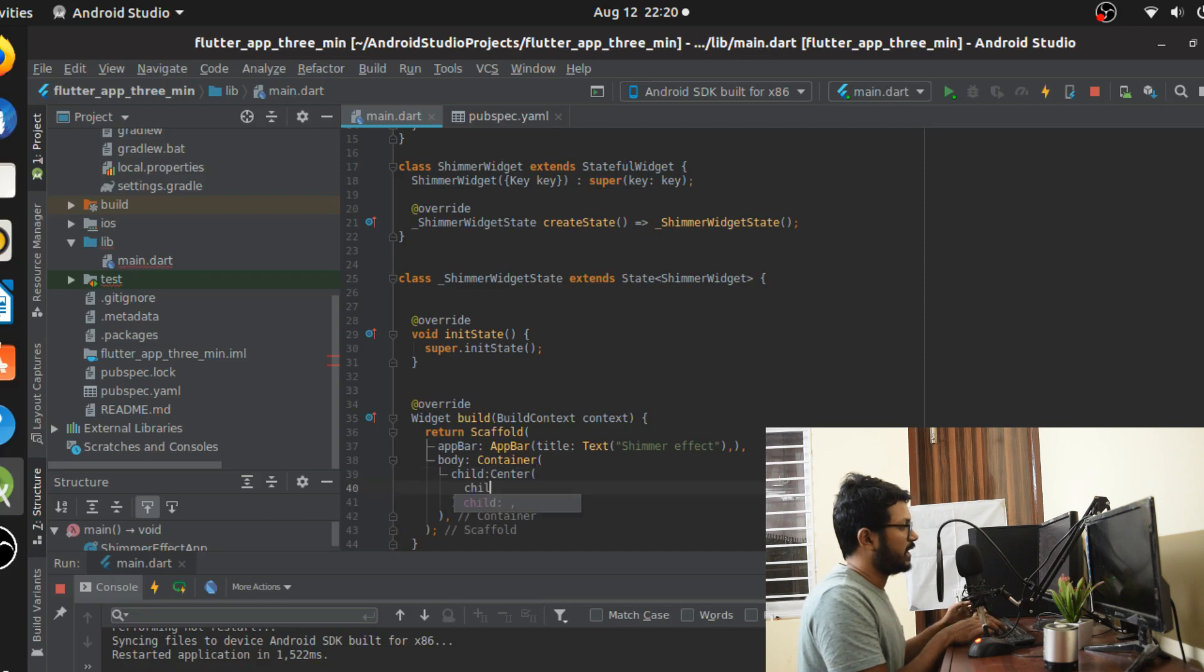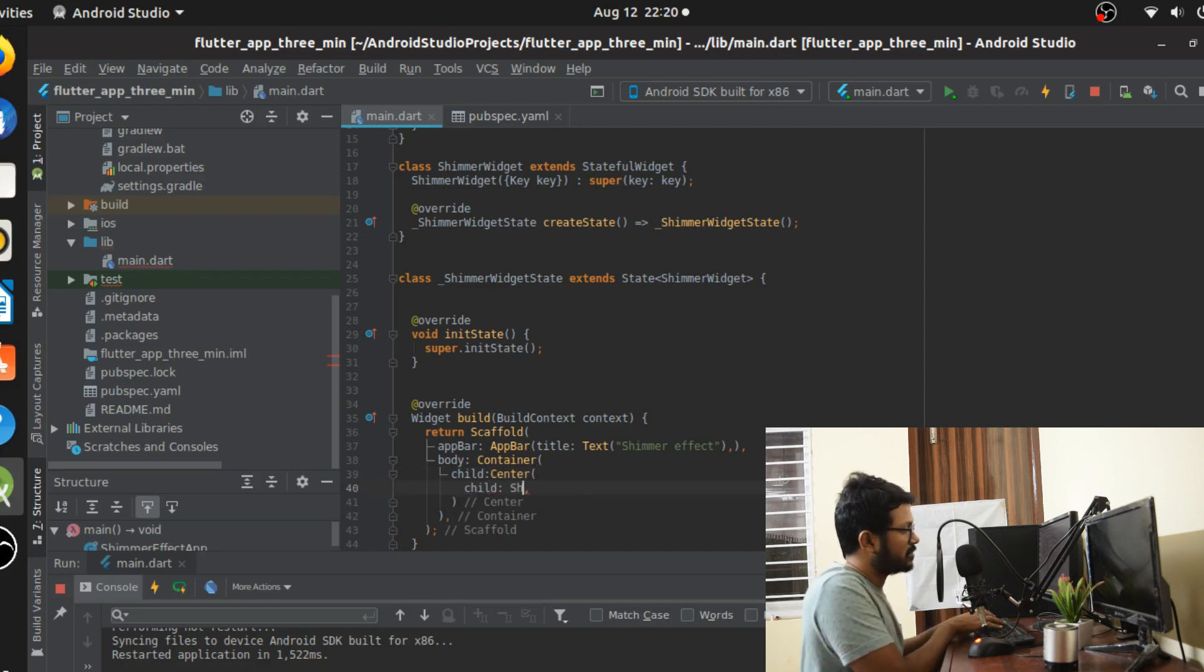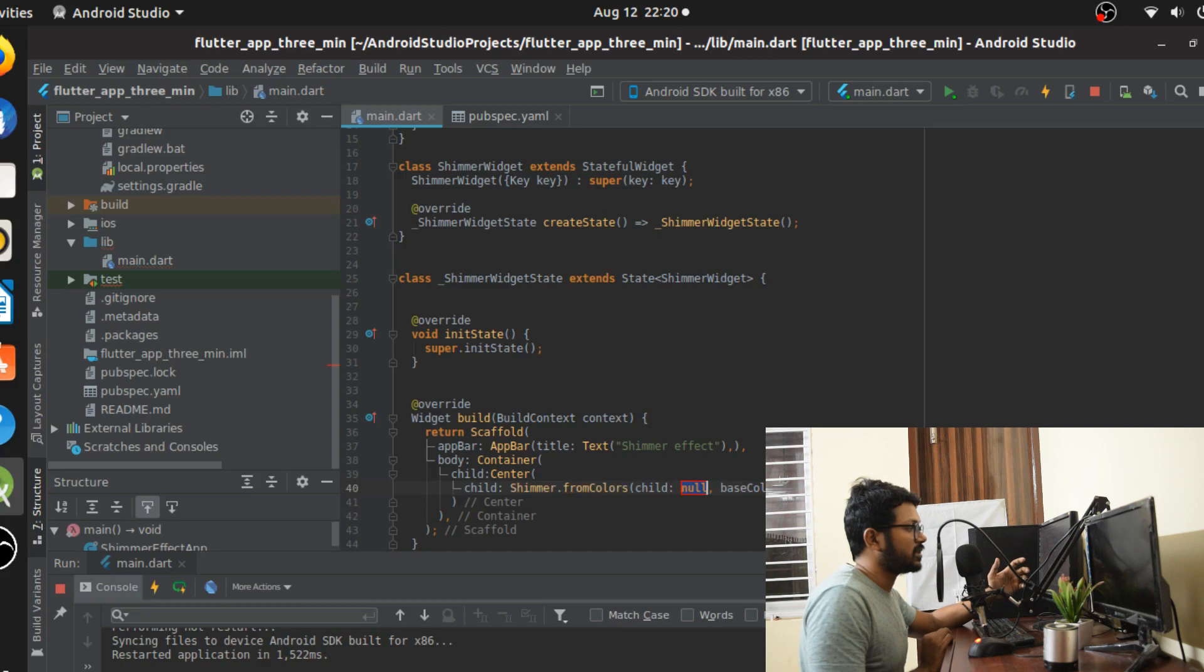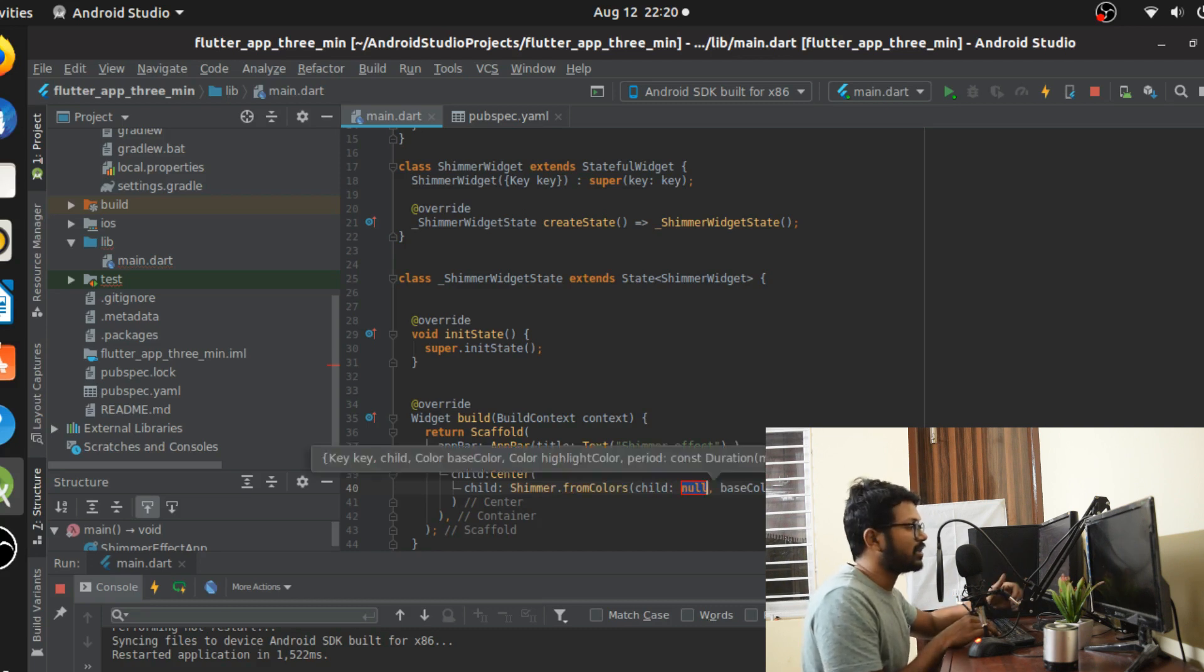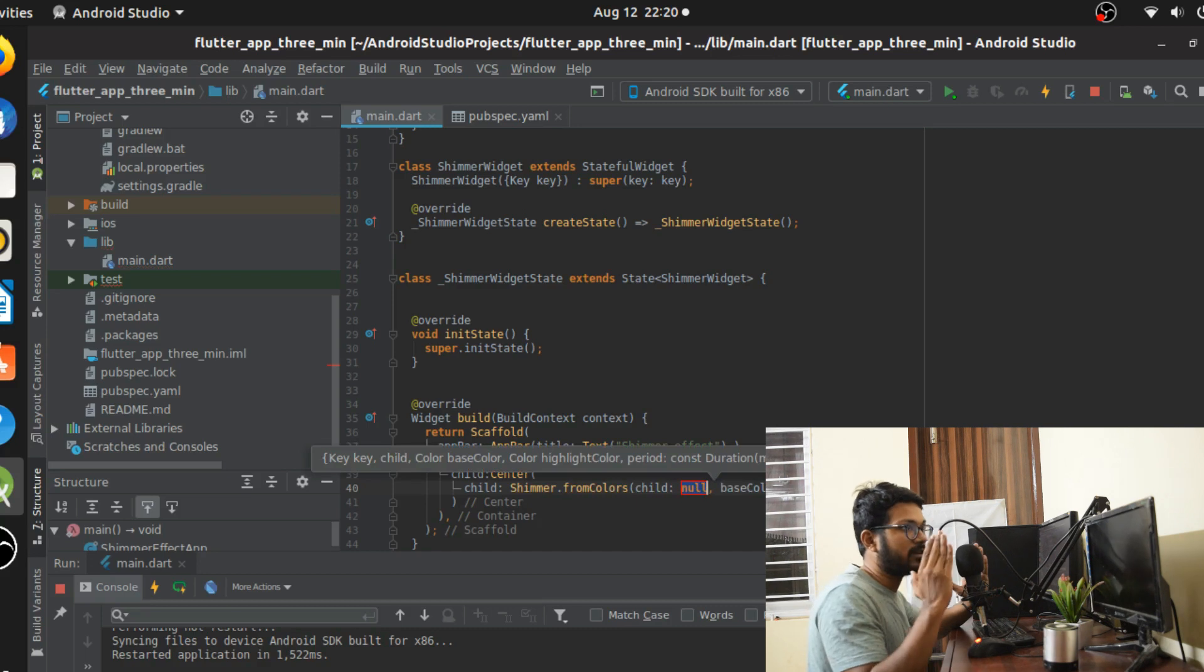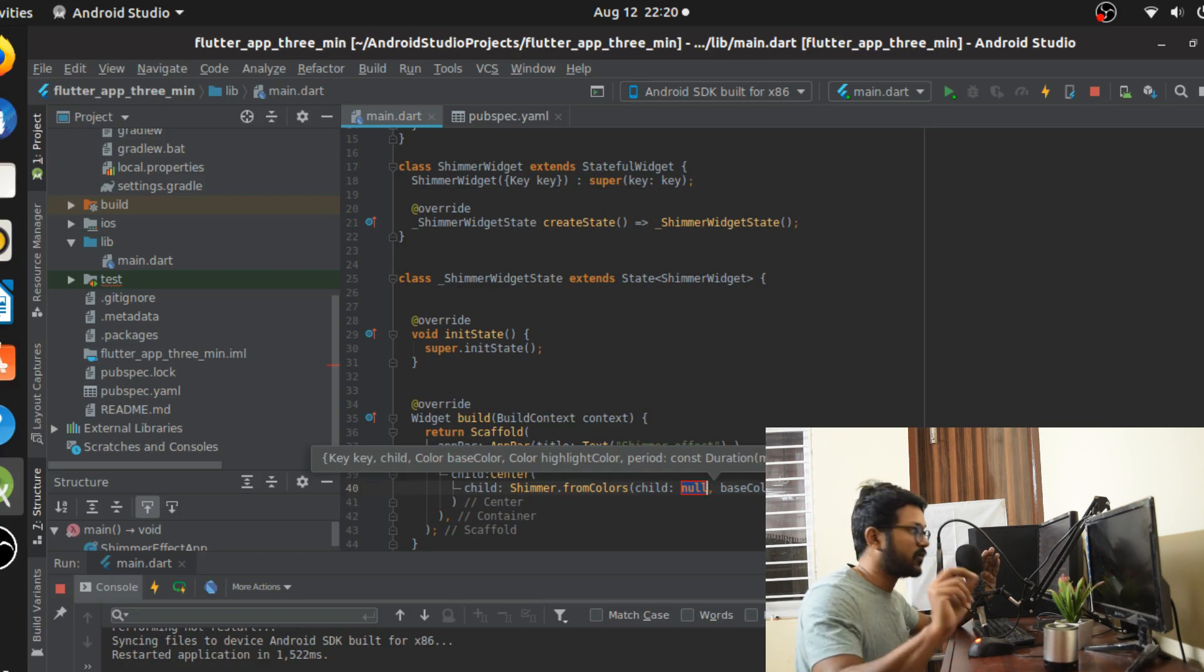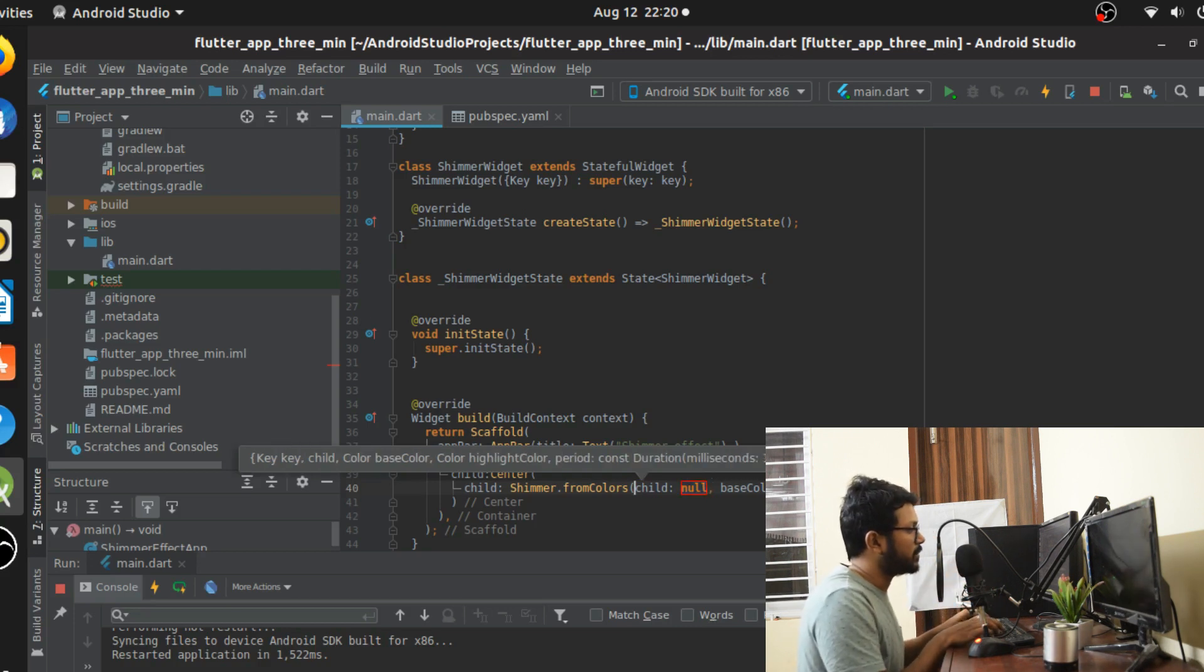We're just going to create the body here and the body is going to have a simple container. Another child inside that, and this is where we're going to be making use of our class. Our class is going to be Shimmer.fromColors. The fromColors method is going to give us the ability to do that shimmer effect where our base color is going to be the dark color that you want and the highlight color is going to be the color that you want to scroll on top of that, the shimmer effect that you want to create.